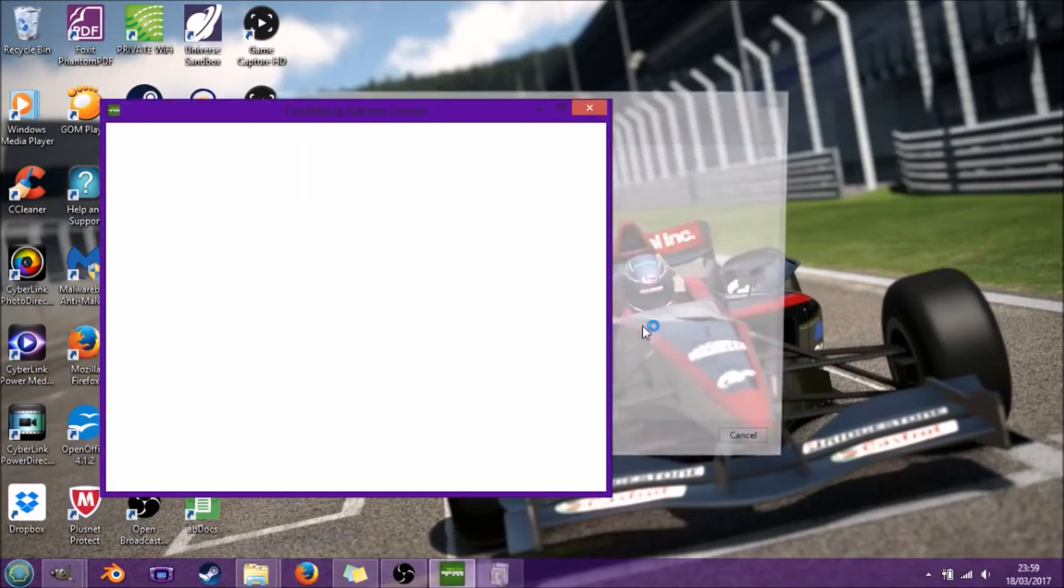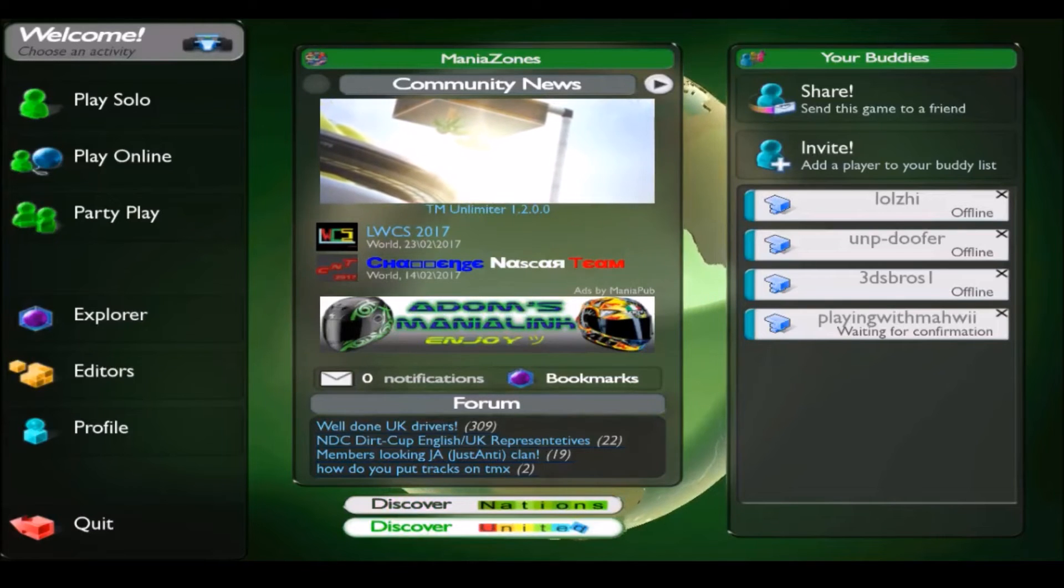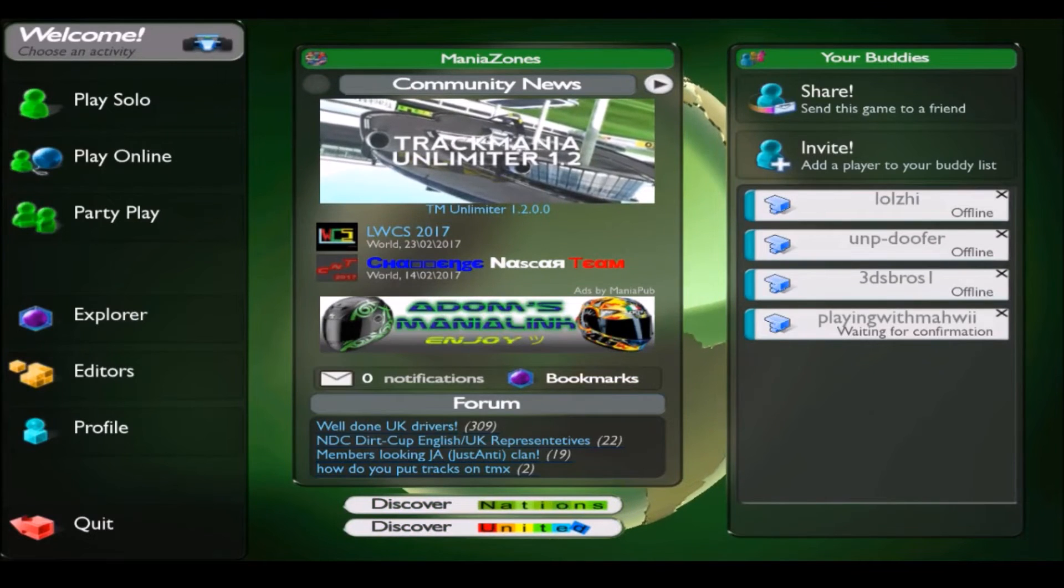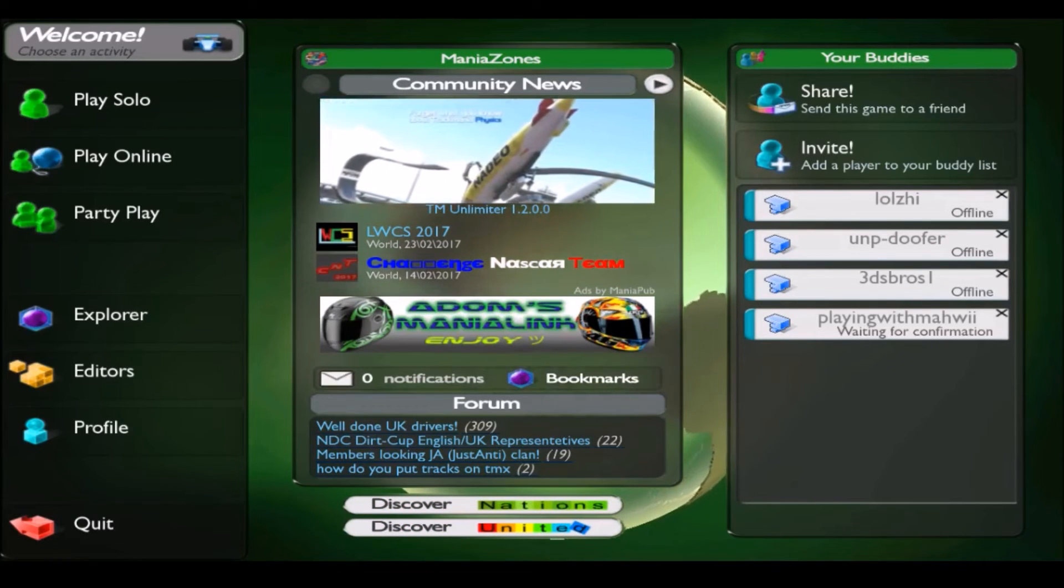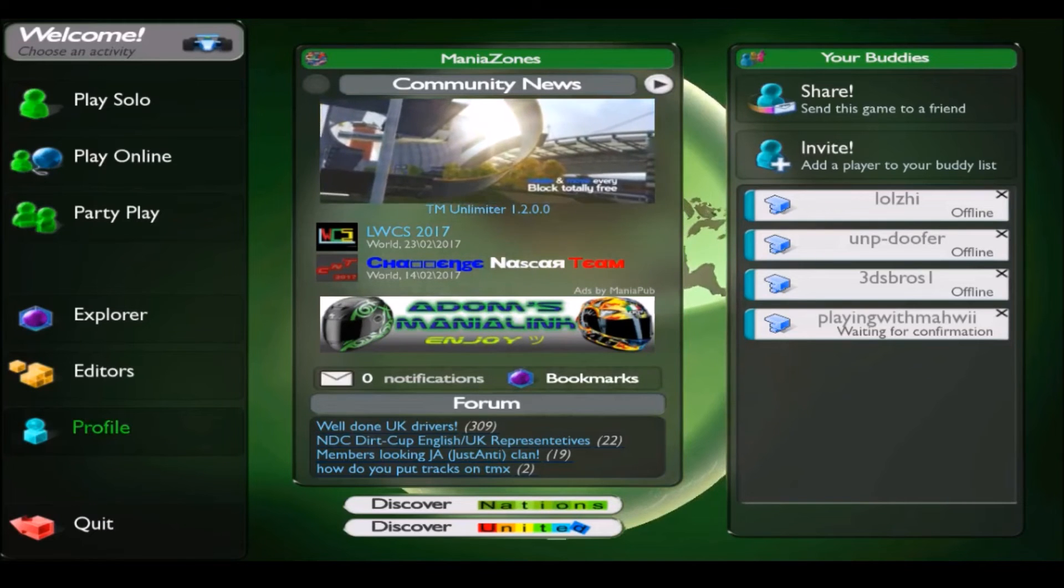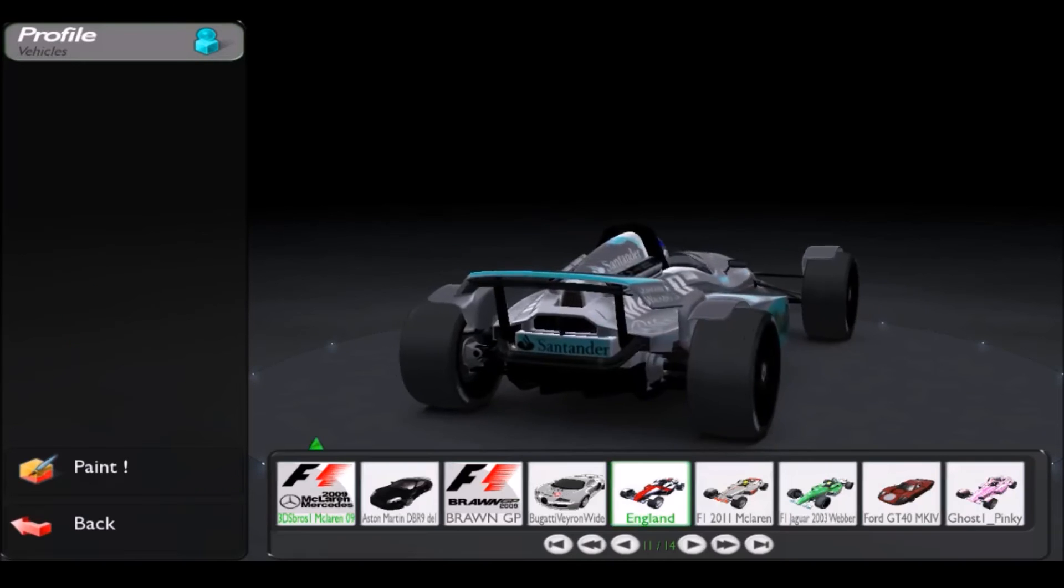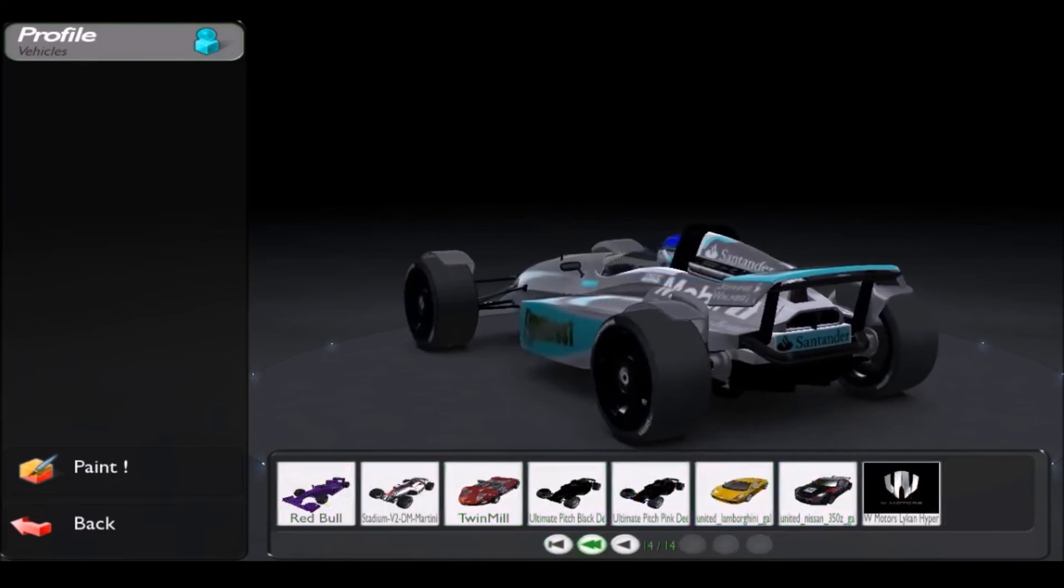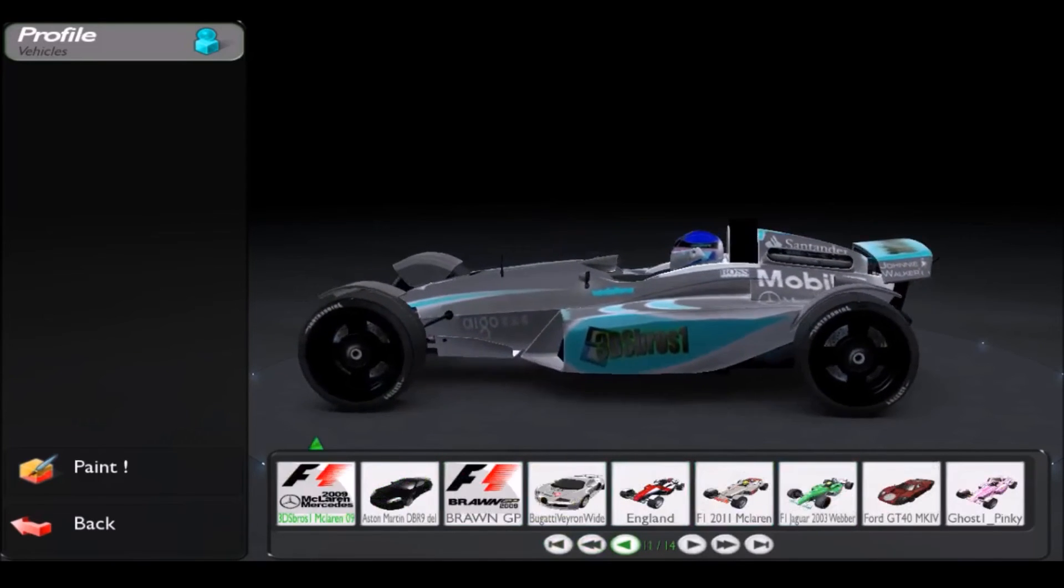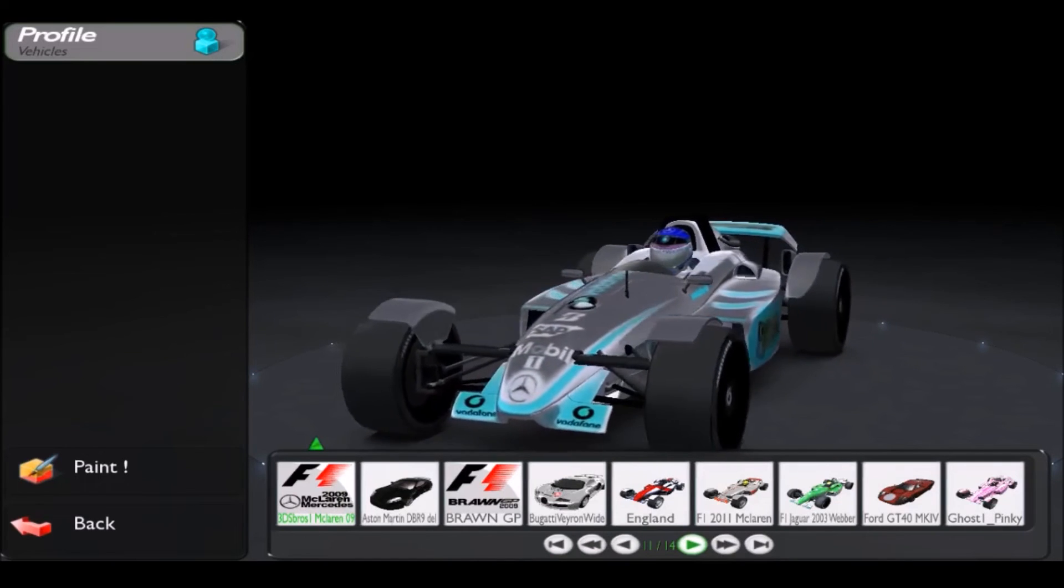Here we are in TrackMania. For some reason having it as full screen just didn't want to record on the monitor. We're here on the TrackMania main page. We're going to jump straight into Profile, Vehicles.